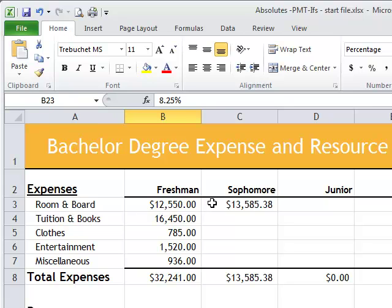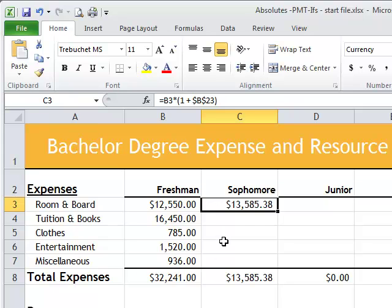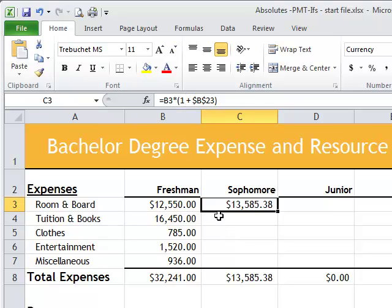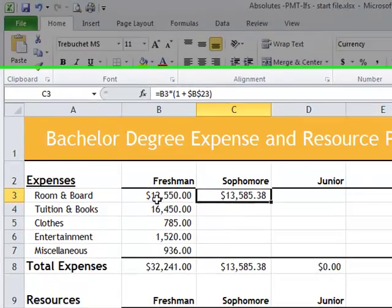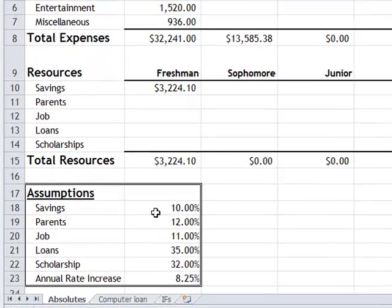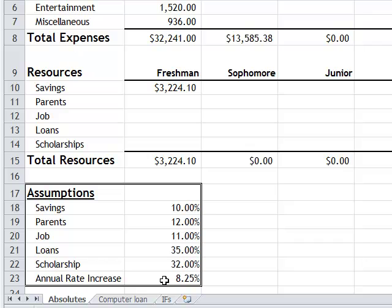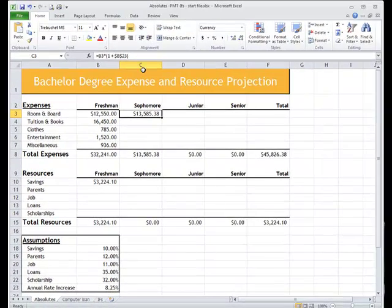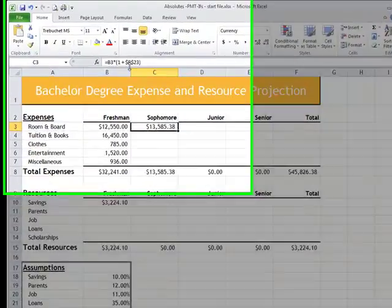I left the formula in here as you would see it in a textbook — this is how math people would make this formula. It's B3, which is the freshman year, times 1 plus the 8.25% annual increase, which is B23. And you'll see that B23 is absolute.